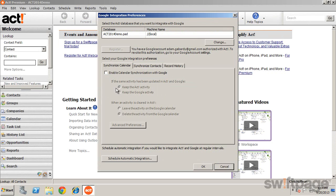Next, on the Synchronization Calendar and Contacts tabs, specify the options you'd prefer, just as we did with Outlook.